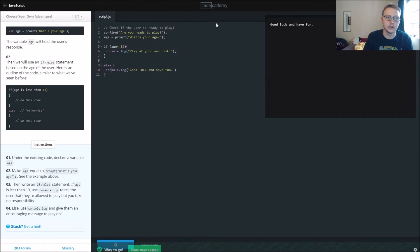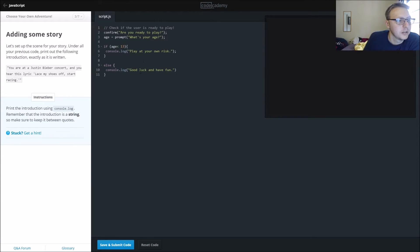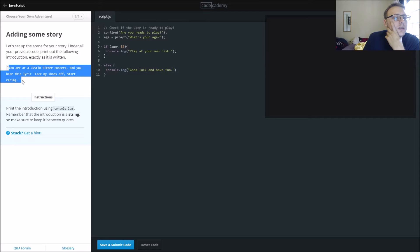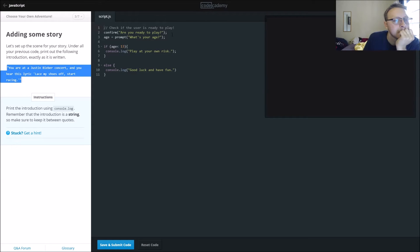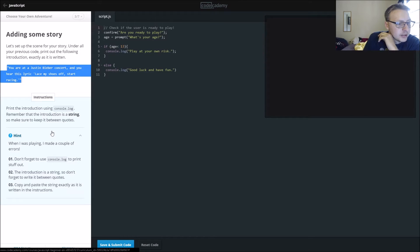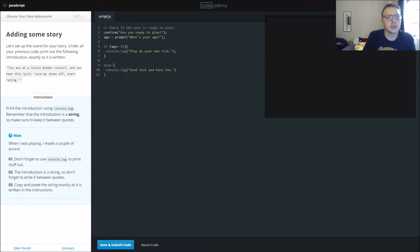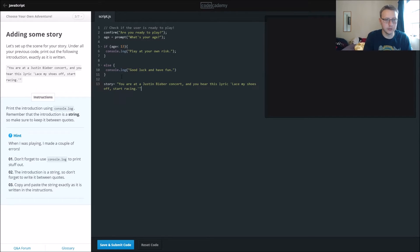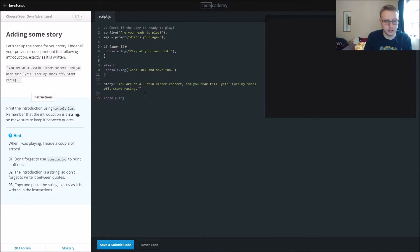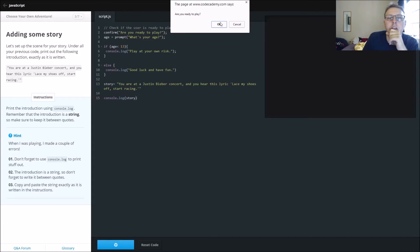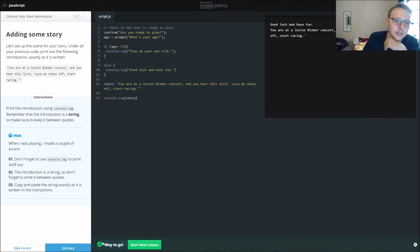Luck in half a month, there we go. So print the introduction using console.log. Remember the introduction is a string, so make sure to keep it between quotes. Are we supposed to print at the beginning or the end? All right, we'll just do it at the end and we'll say story equals that, and then we'll do console.log story, and that should work just fine. Are you ready to play? Okay, I'm 27, okay, and then here it prints out our story.